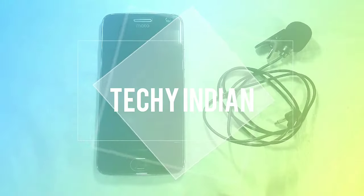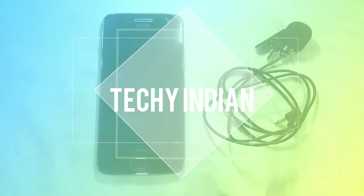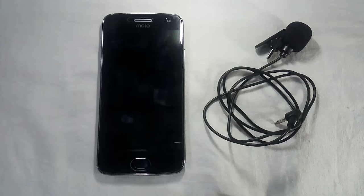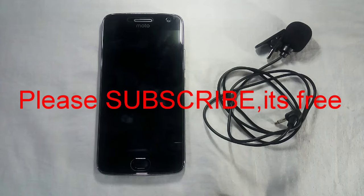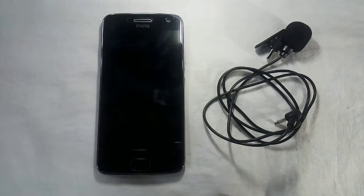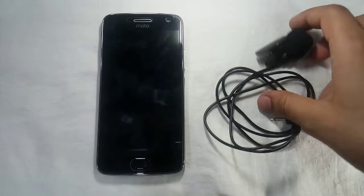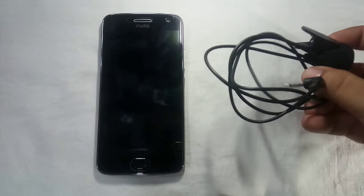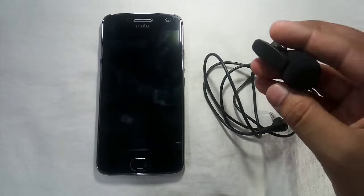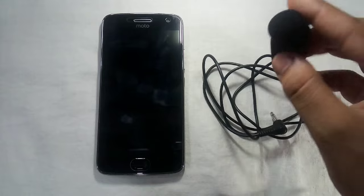Hey, welcome to my channel Techy Indian. If you haven't subscribed yet, go ahead and please subscribe. In this video, I'm going to show you how you can connect an external mic to your phone.